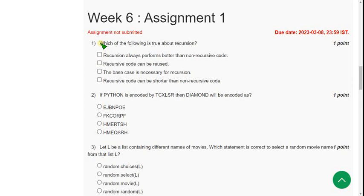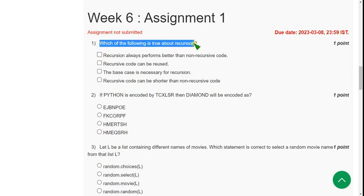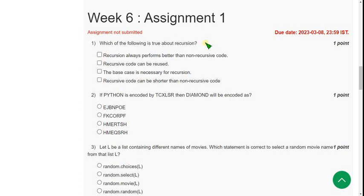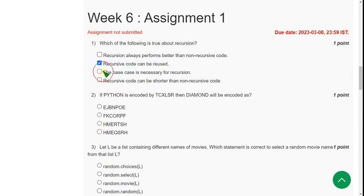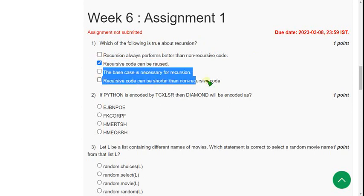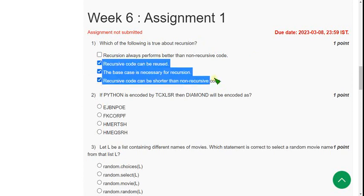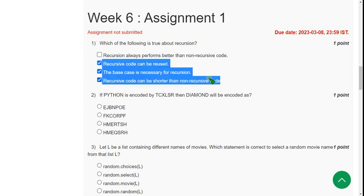So let's see the first question. Which of the following is true about recursion? So for this first question, I have got three solutions. The first one is recursive code can be reused. The next two are the last two options. So finally, option 2, 3 and 4 are the probable solution for first question.